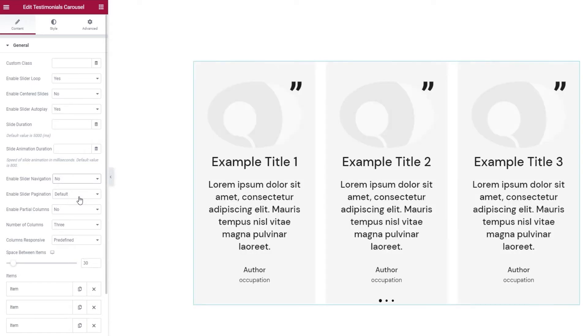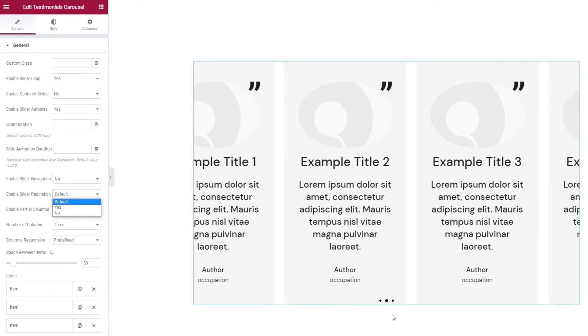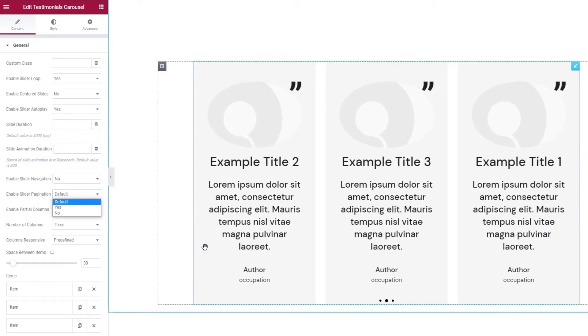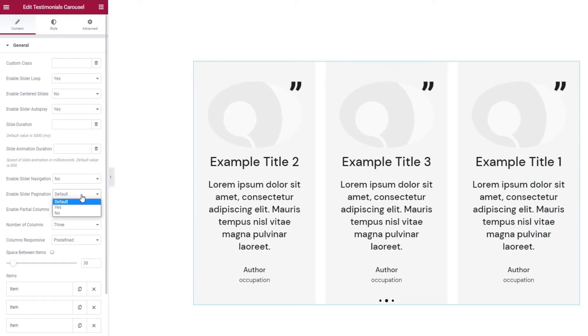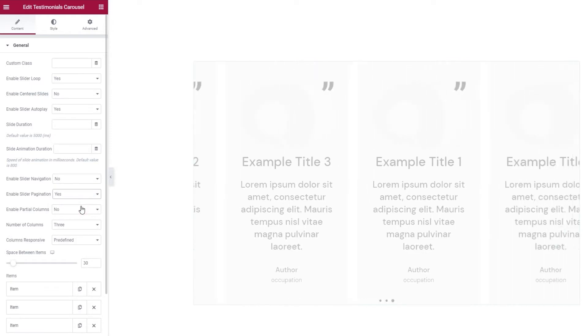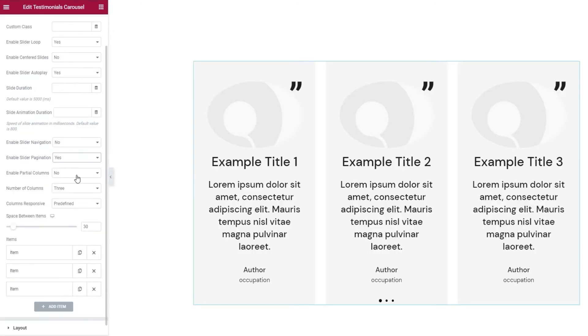Next we have the Enable Slider Pagination option. It's also enabled by default. It's these three dots at the bottom. I'll set it to Yes so I can see the status of the option at a glance.